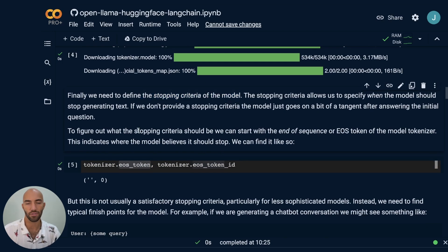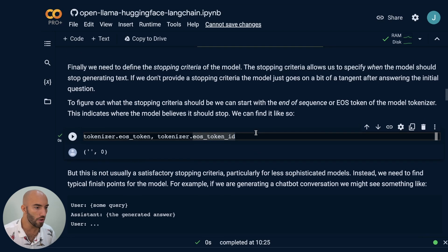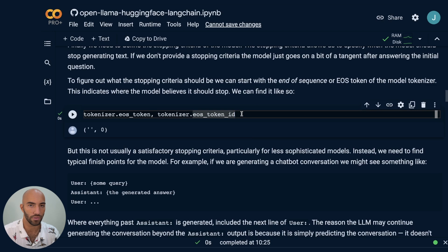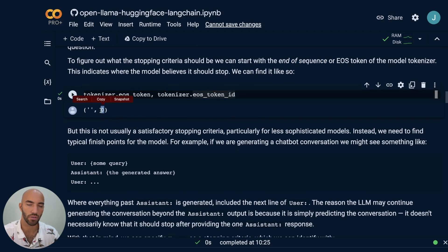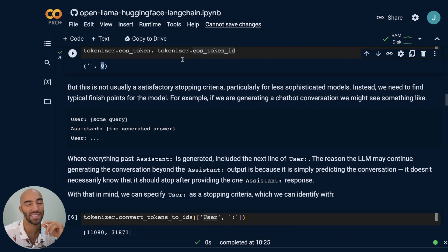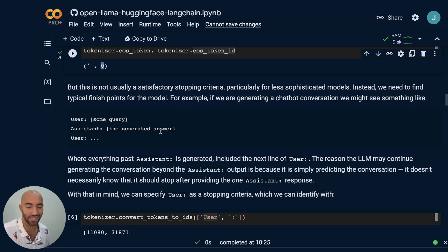These models are just generating text and will keep going. In this scenario, we're going to be using this as a conversational AI chatbot. We know it should stop in two places: either when the model tells us it should stop — that is when we see the EOS token, end of sequence token — which we can detect as a token ID of zero for this model. But in reality, it's probably not going to do this all the time. With the previous Open Llama model, I didn't see it use it even once.